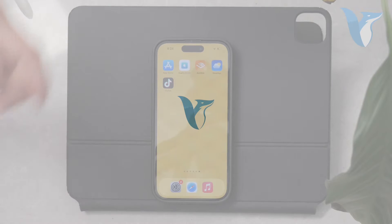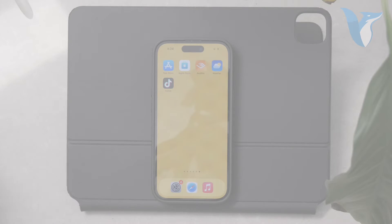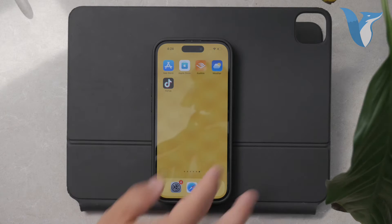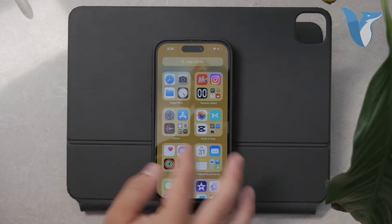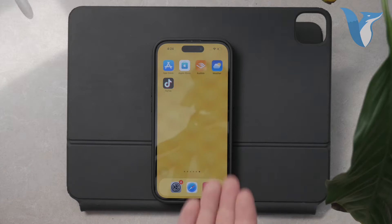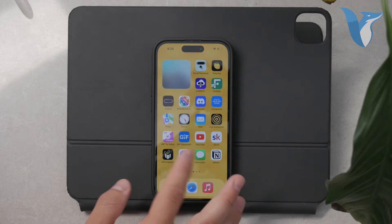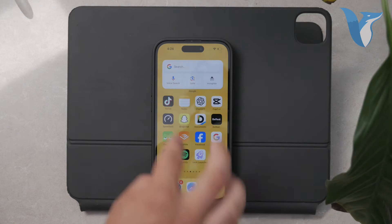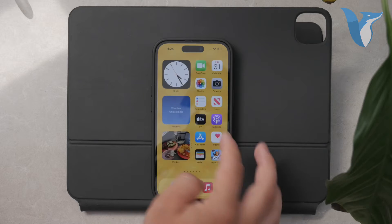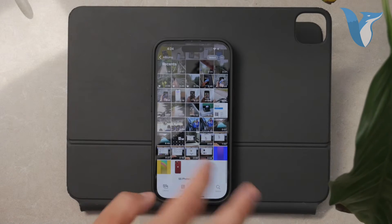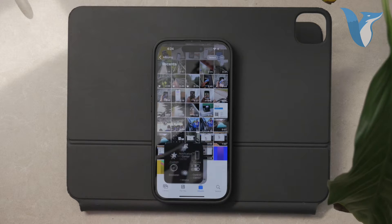Hello everyone, welcome back to Fox Tech. In today's video, I'm going to show you how to rotate wallpapers on your iPhone. There are a couple of different things you might mean by rotating wallpapers, whether it's rotating an individual image before setting it as your background or rotating through a set of pictures as your background. Let's explore both options and see how you can get this done.